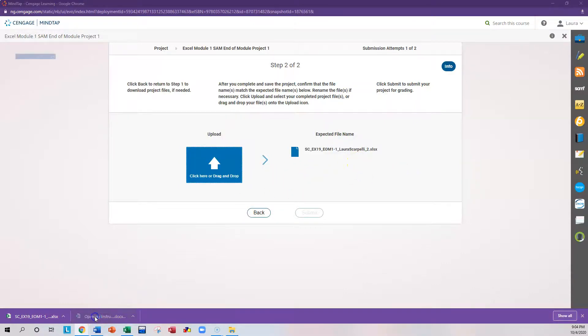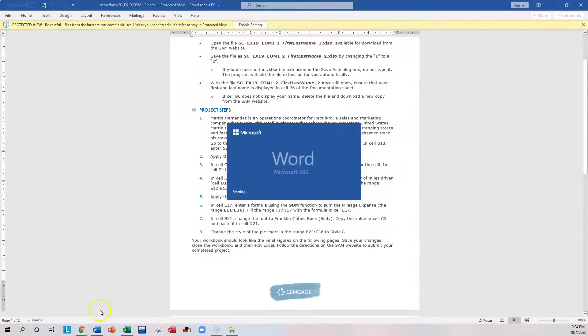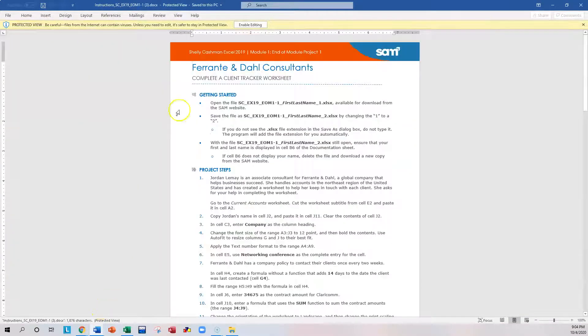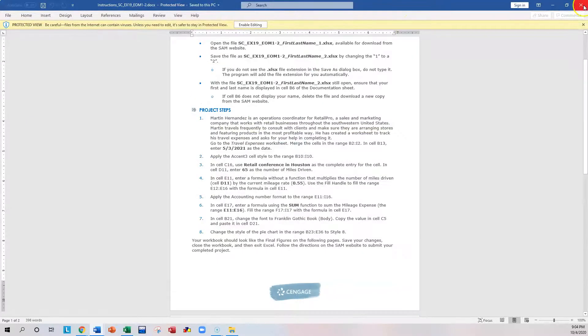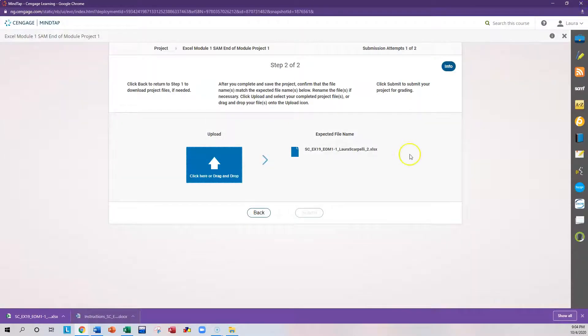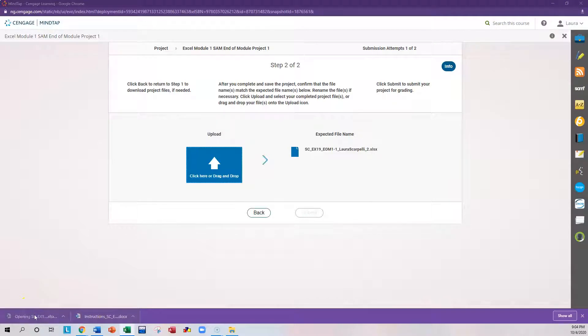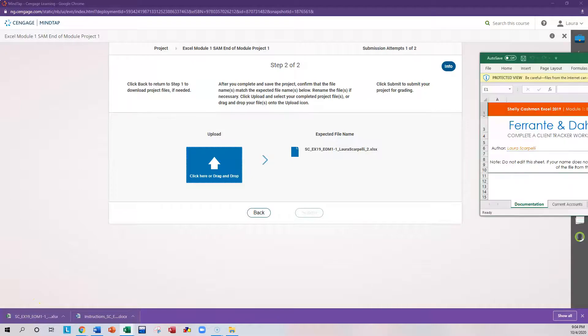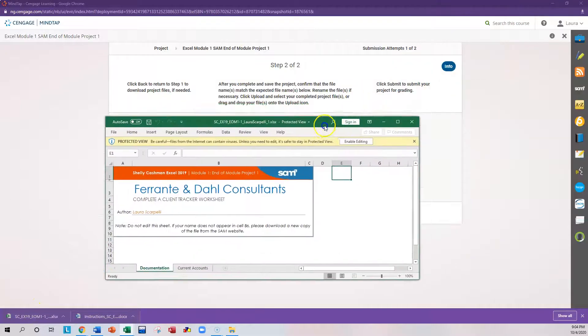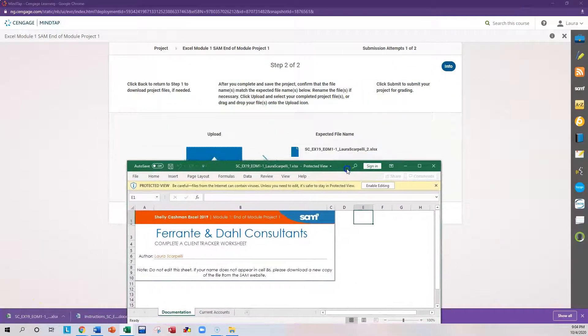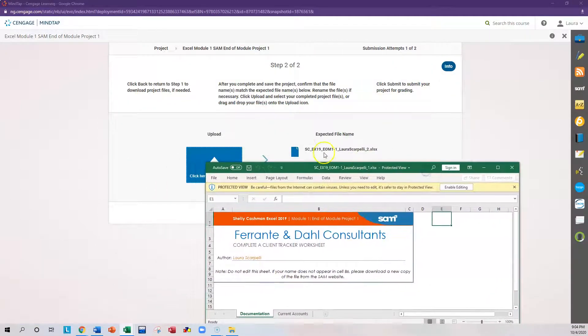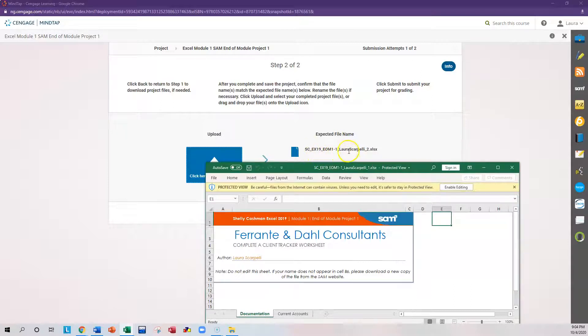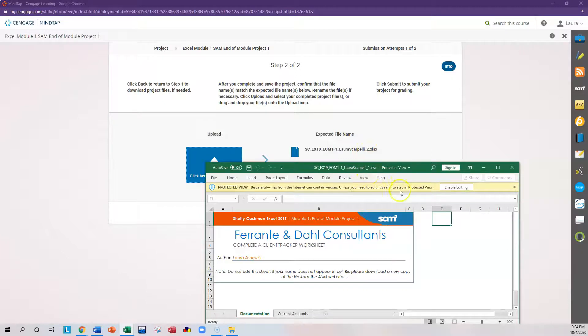Now I'm going to open the instructions first, and so those are in a Word document. That's fine. Go back to where we were. Close that. And I'm going to click on my spreadsheet file. Okay, and when you click on your spreadsheet file, the first thing I want you to do is notice the name. So this is the name it's going to want when you're done, underscore 2. This is the name it is as you open it, underscore 1.